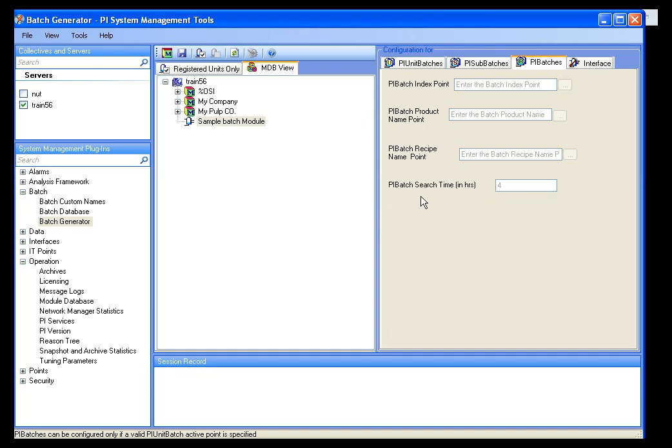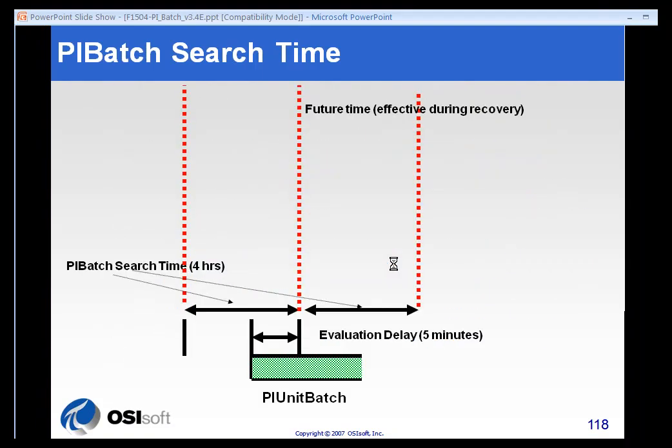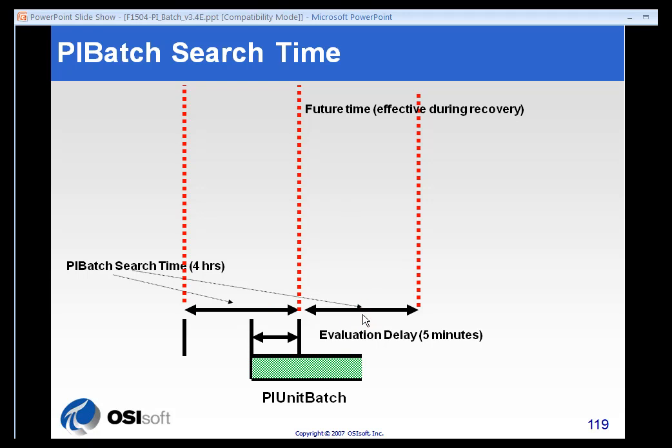You'll have to make sure you tweak that or change that if you potentially have unit batches that have breaks in their run times longer than four hours. Let's take a look at some diagrams here and look at how this logic is applied. We have a four-hour recovery time, and we apply that in a plus and minus. The plus really only comes into play if we're doing recovery of things. It's future time, effectively.